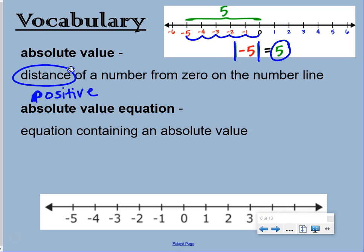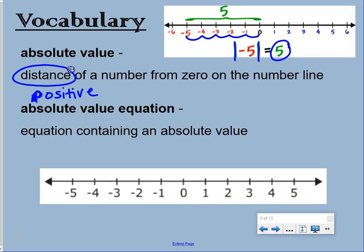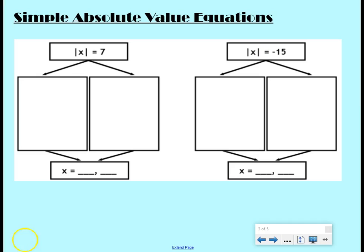An absolute value equation is an equation containing an absolute value. We're going to talk about simple absolute value equations first. A simple absolute value equation is when x is already isolated.